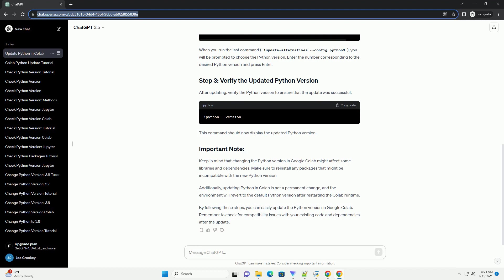Keep in mind that changing the Python version in Google Colab might affect some libraries and dependencies. Make sure to reinstall any packages that might be incompatible with the new Python version.